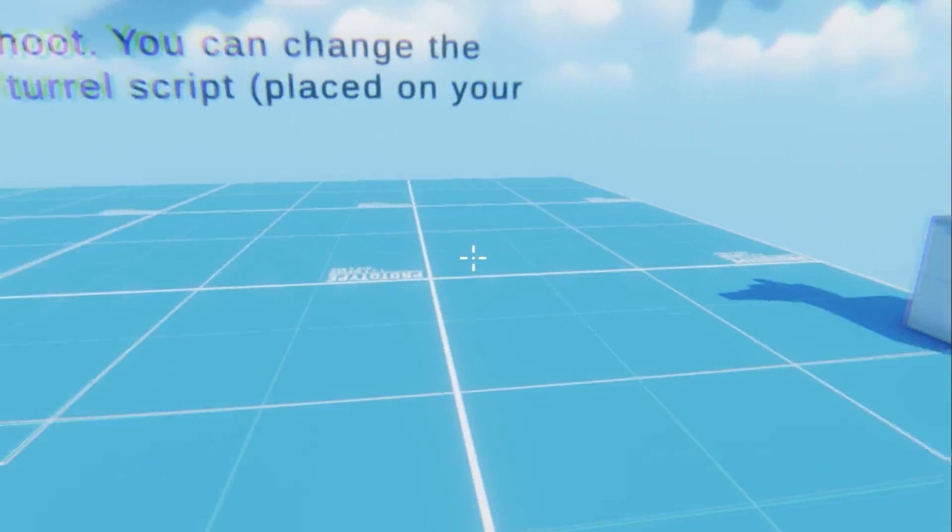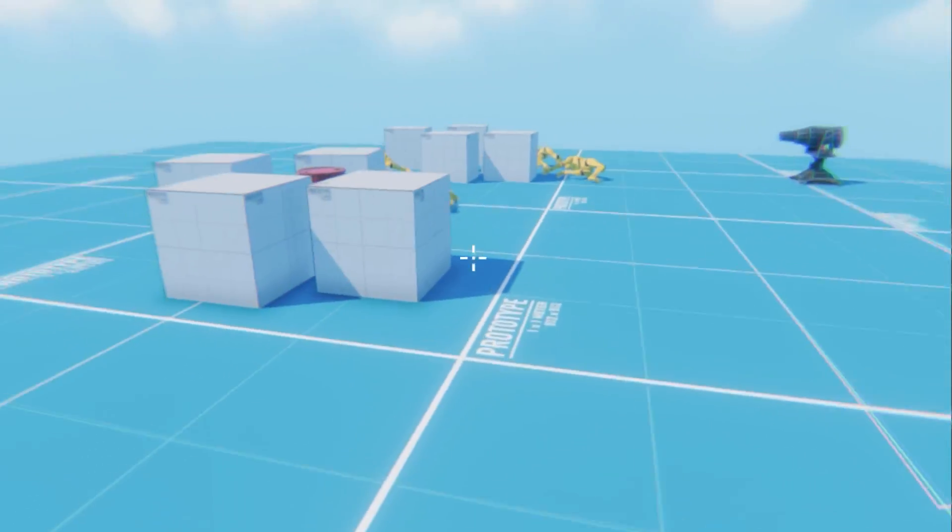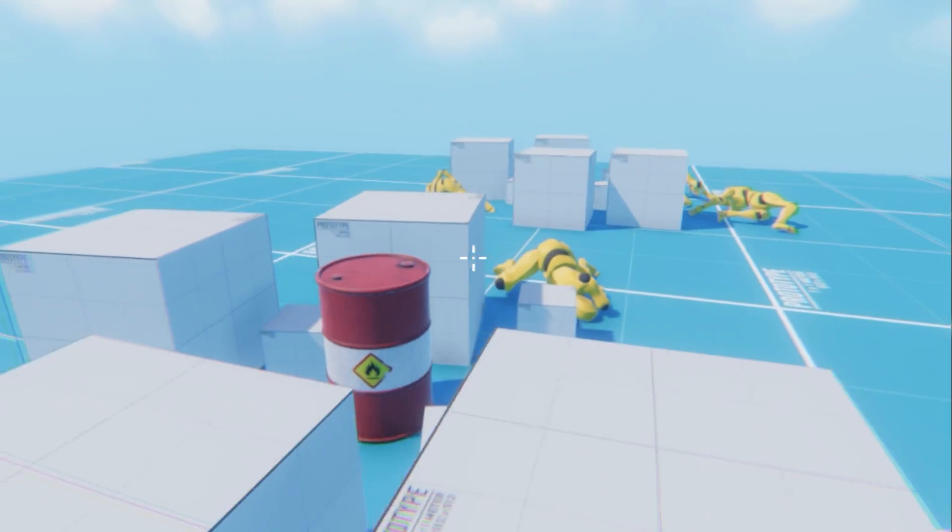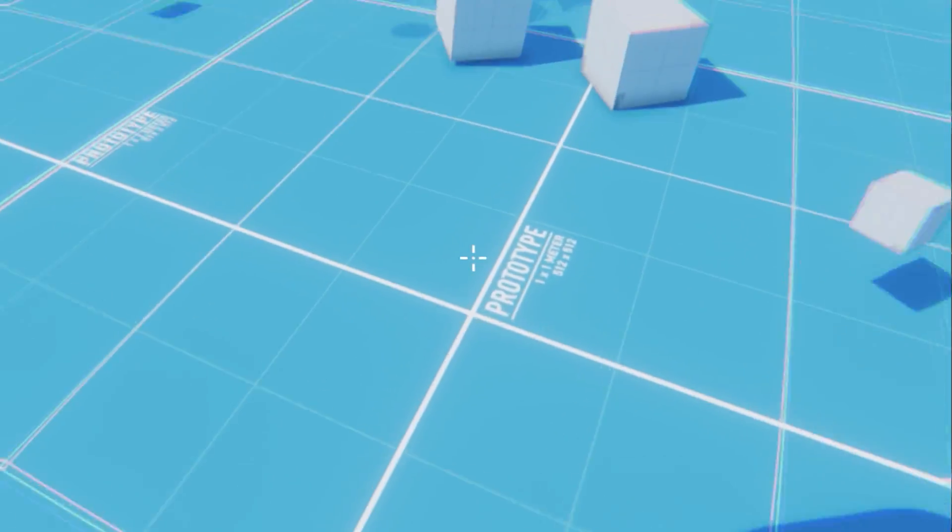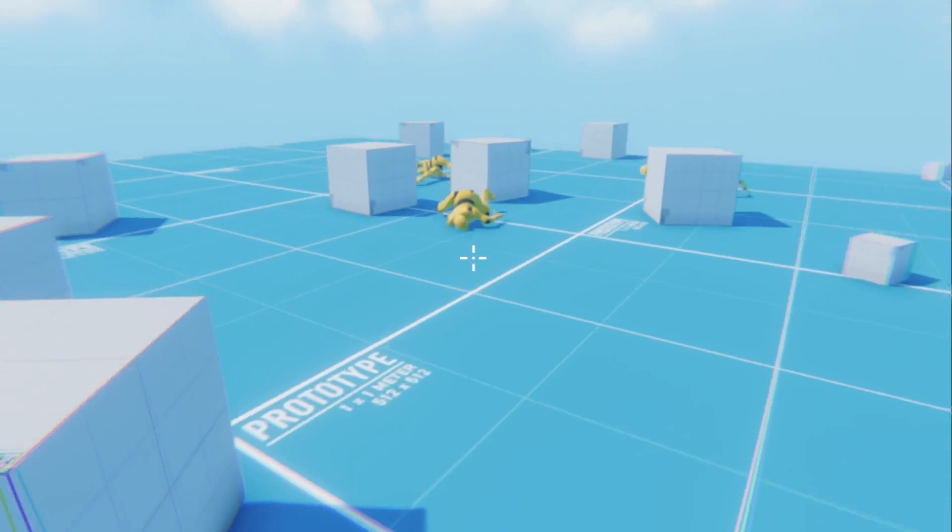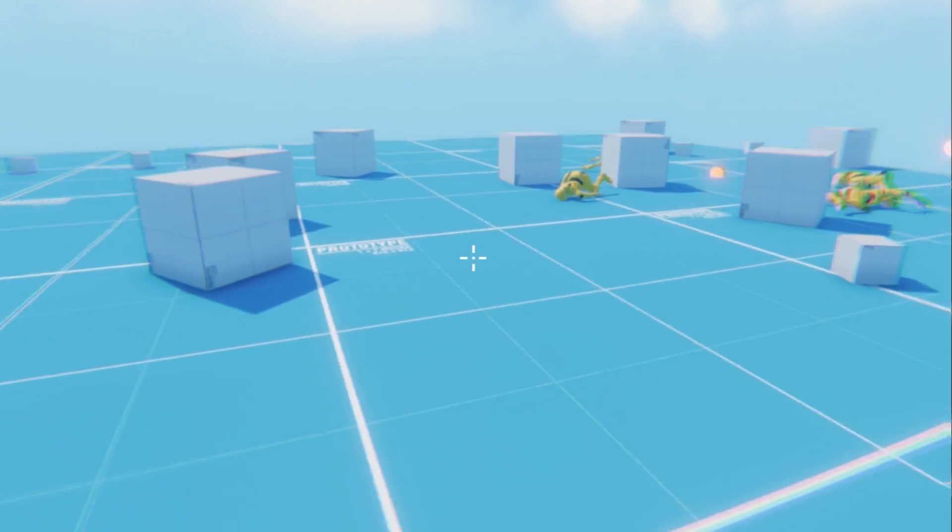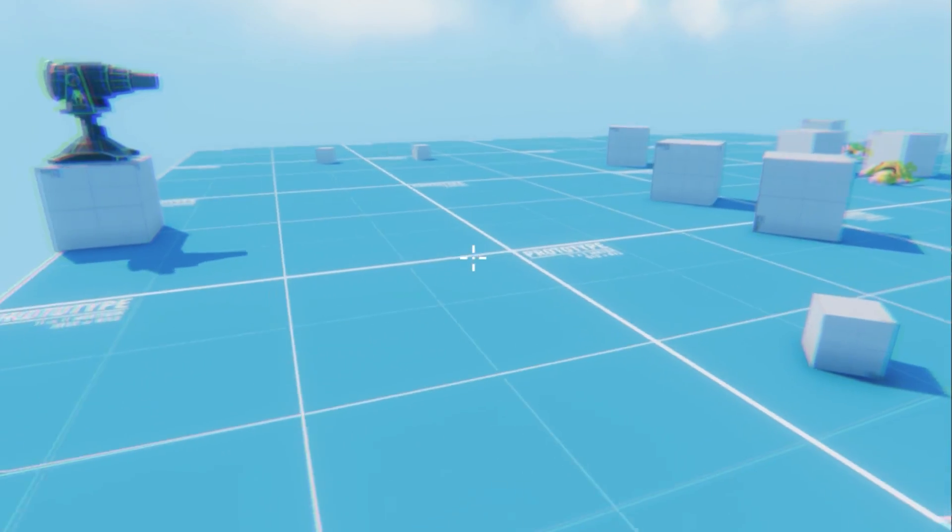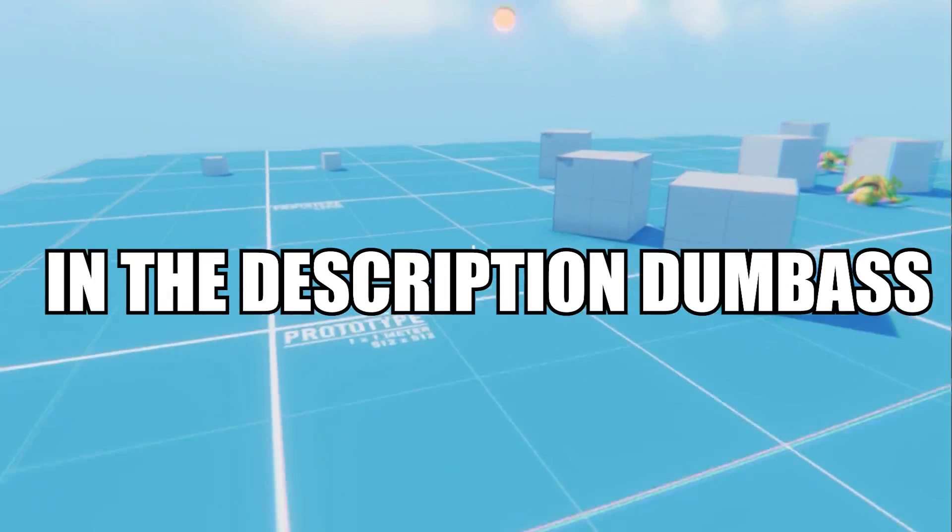Today I'm going to show you how to create a physics based explosion system in just a few minutes. All scripts will be available in description.